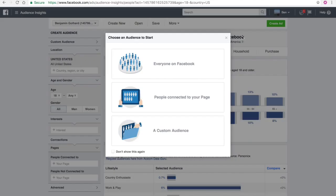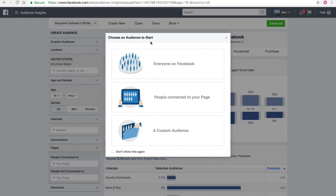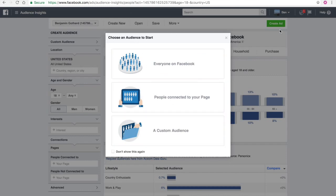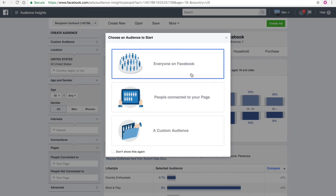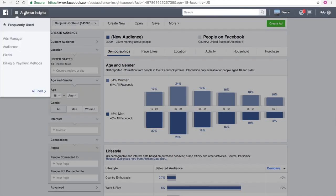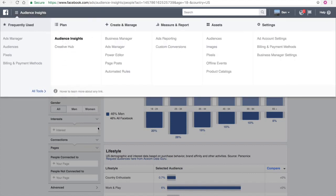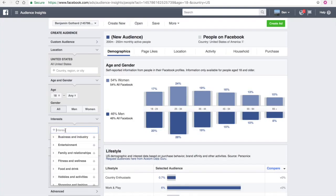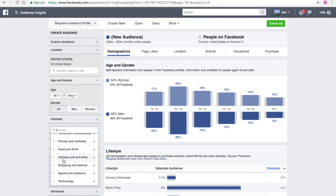We've jumped into my Facebook account, and I went up to these three little bars right here and clicked on Audience Insights. It's going to take you to this, and this allows you to gain information and access information about specific audiences. If you want to learn more about the people connected to your page, click there. Custom audience, click there. But for the sake of this example, I want to look at everybody on Facebook. Go to all tools, over to plan, Audience Insights. Here you see interests, and we're going to find a specific interest that we want to target, and I'm going to show you how to build a full audience based on an interest.